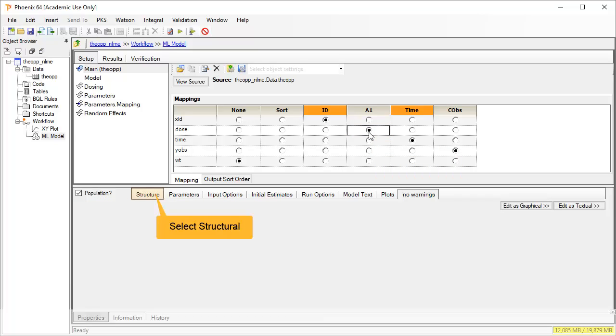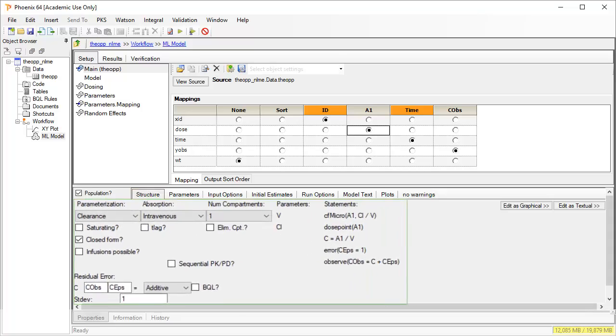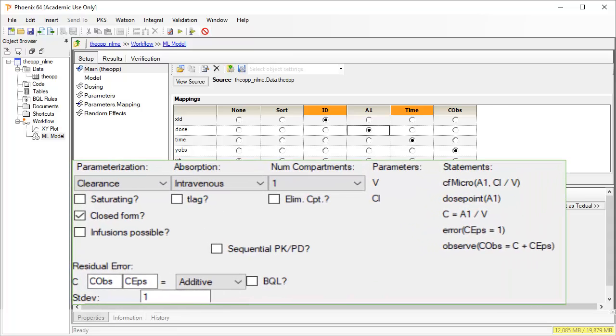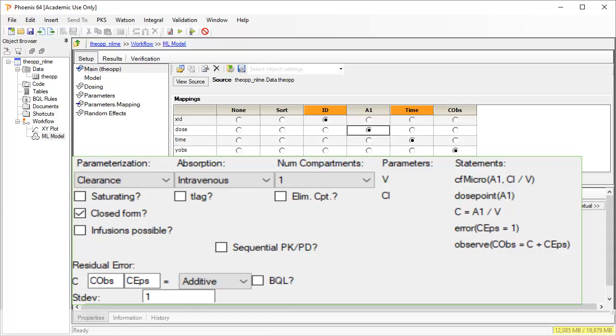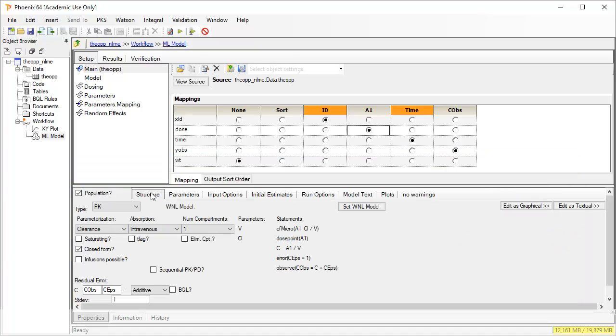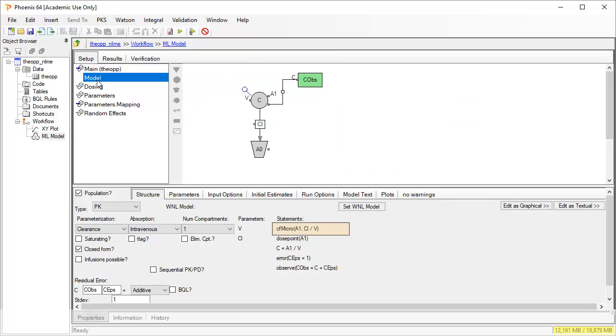Currently the model is defined as a one compartment with IV administration and the residual error is assumed to be additive. We can see a graphical representation of this by selecting model under setup. The core model statements are displayed here and we can change them to differential equations by unchecking closed form.